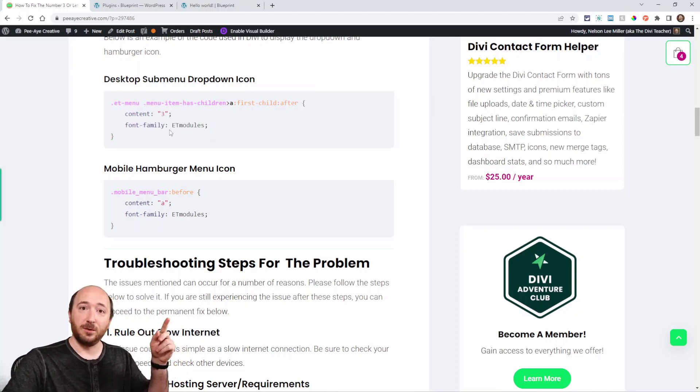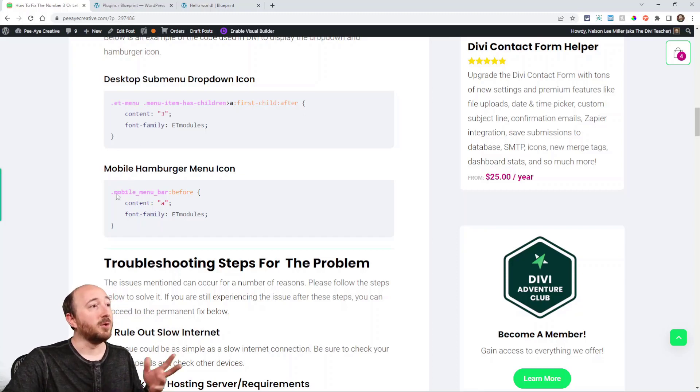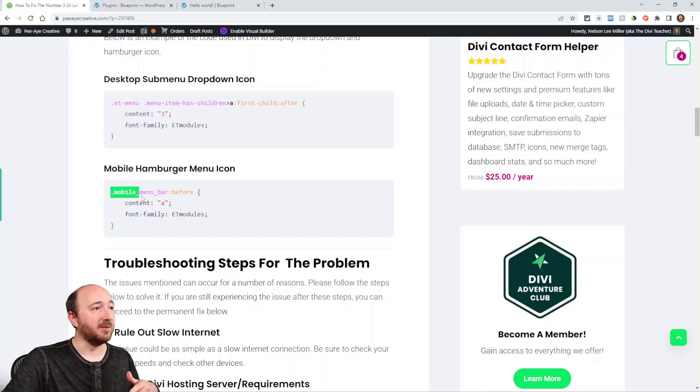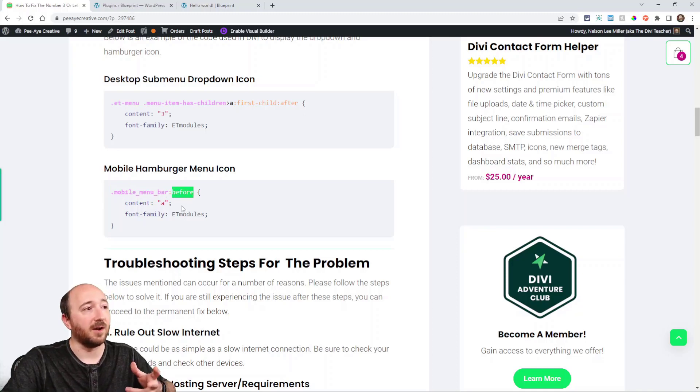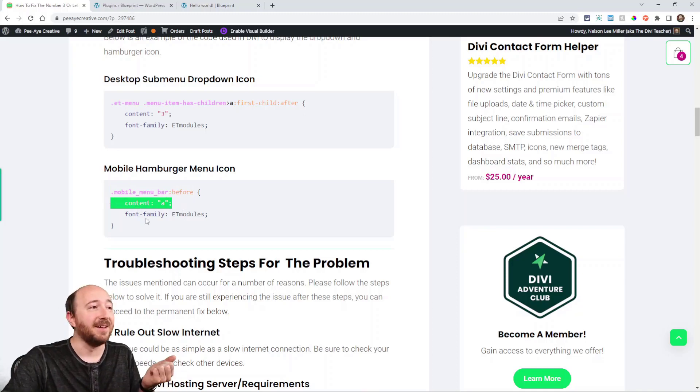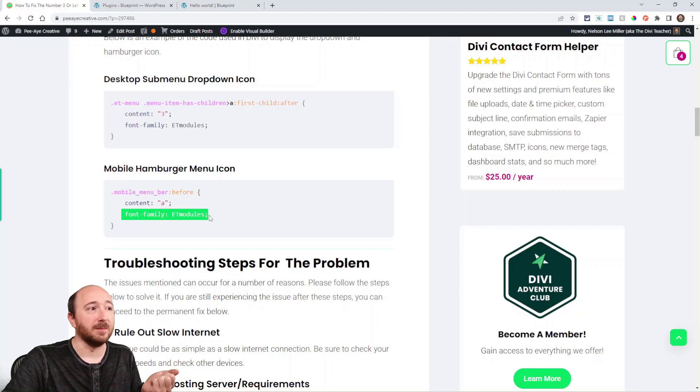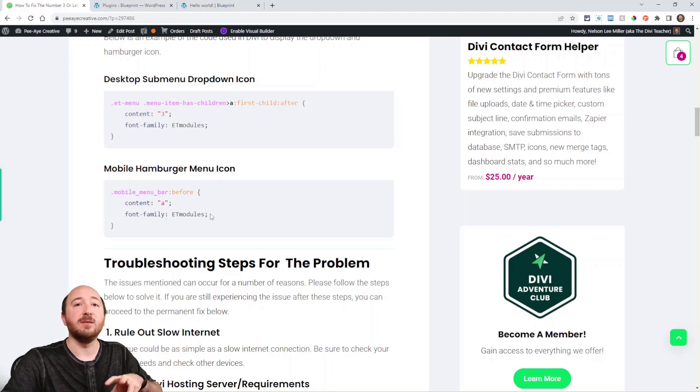Now normally it shows like a caret symbol, right? So for the hamburger menu icon, then it's mobile menu bar and then before pseudo class. It's content A—well, there's that A—and it's font family ET modules. That's what you would see if you inspect and see it.